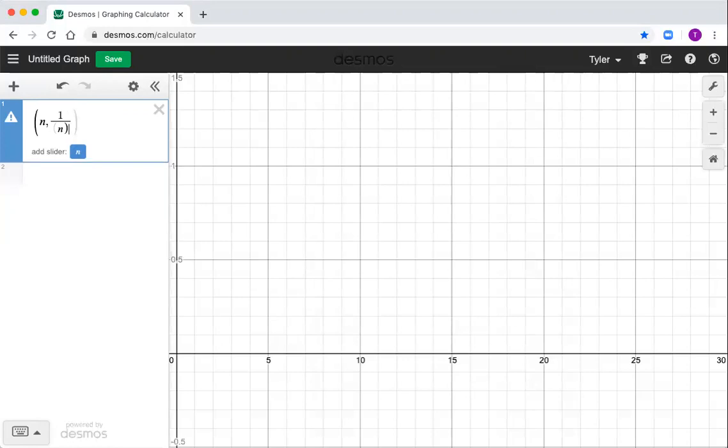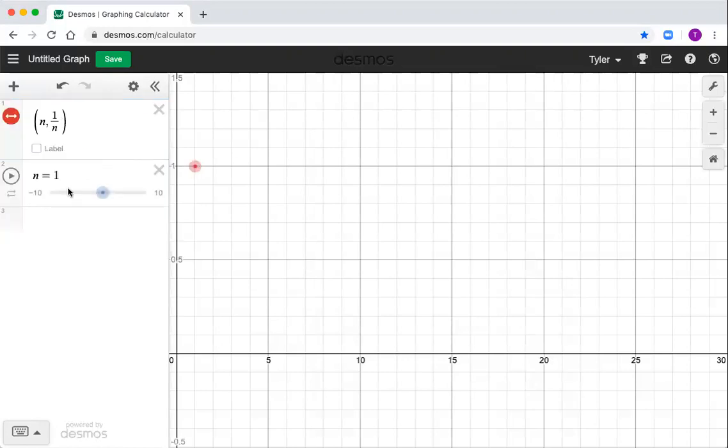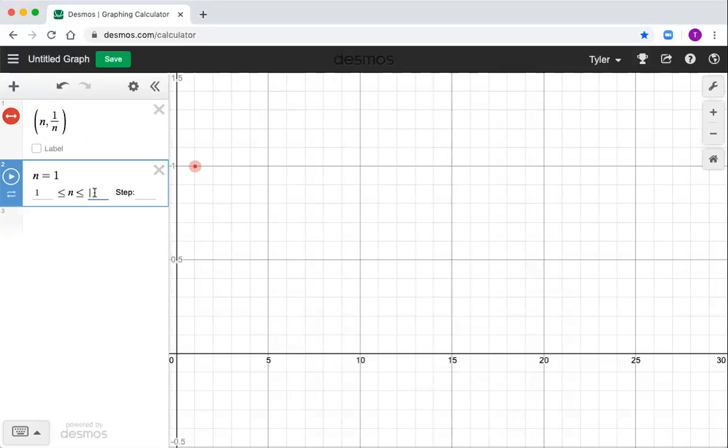All right, so then Desmos is asking me if I want to make n a slider. Yeah, I do. I want to make n a slider. That's a variable. And I want n to be just a whole number here. So I got to click on this and tell it, hey, don't start with negative values. Let's let it go up to something like, say, 30. And if I only want whole numbers, it steps by one.